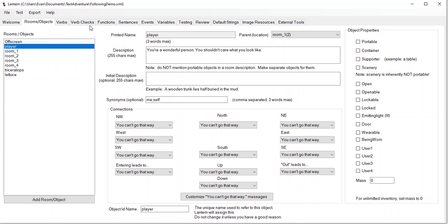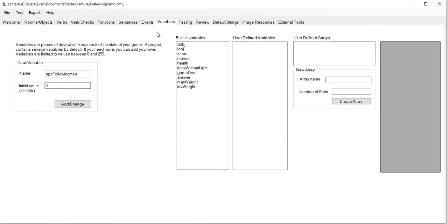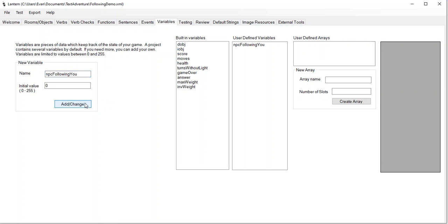The first way to approach this is we need some variable that says whether the NPC is going to follow us — whether it should be following us. So I'm going to make a variable here called NPC following you — or triceratops follow, you can call it whatever you want. I'm going to click add, and its default value is zero. When the NPC is supposed to follow us, we'll set it to one.